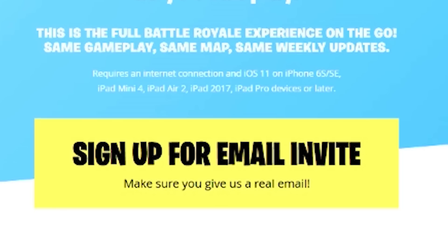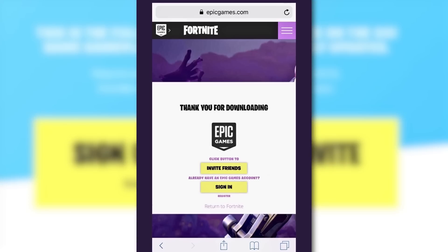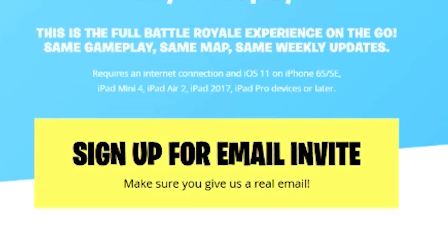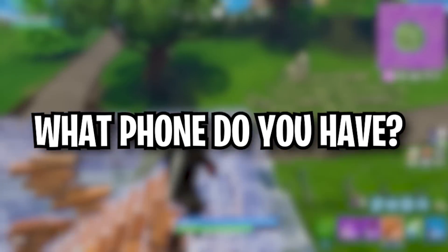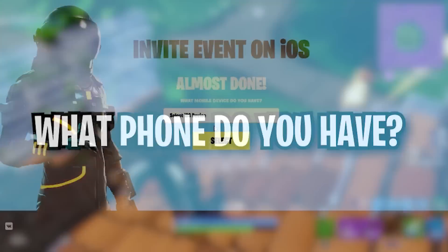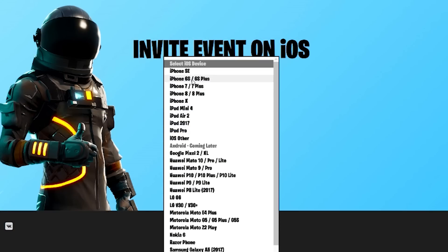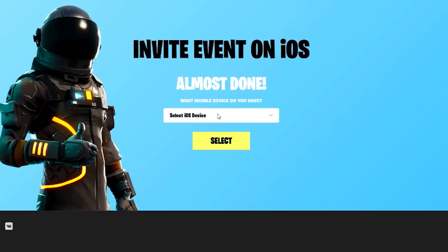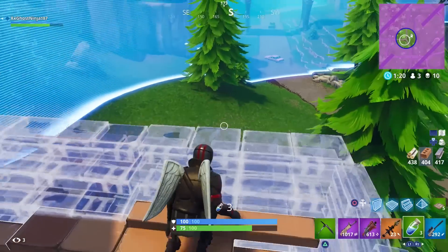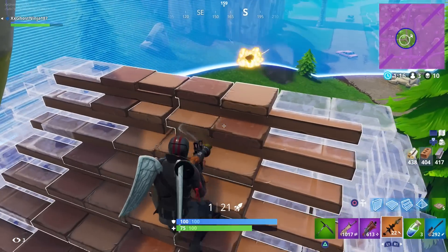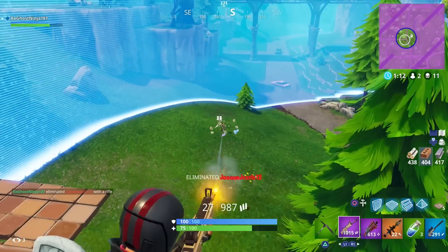If they send me three codes — because sometimes they do that — I will give away two codes to subscribers. To win, drop a like, subscribe, have the notification bell turned on, and comment down below which phone you have. The second thing you need to do is click 'sign up for email invite.' You'll then see a list of devices like Samsung S9, S7 — myself I have a Samsung Galaxy S7. Select your device, click select, and you'll get a message saying you've completed all the steps and will be emailed your code very shortly.